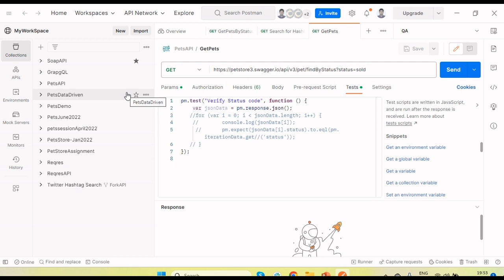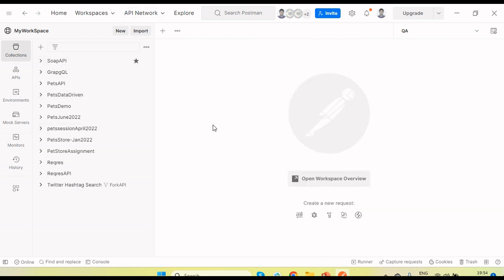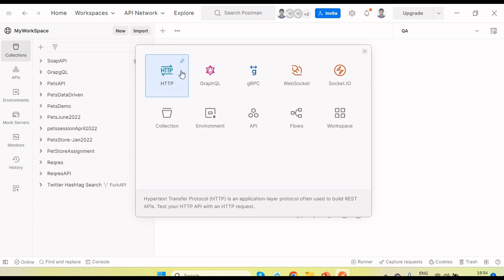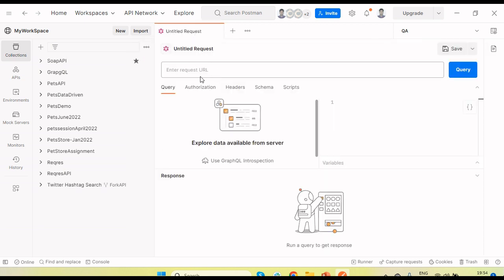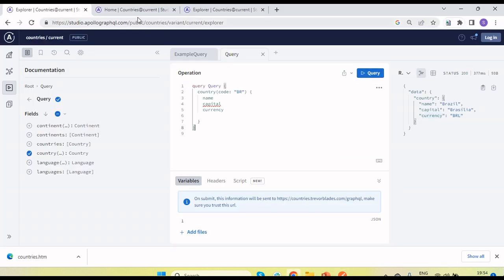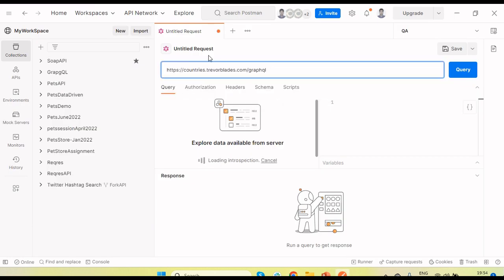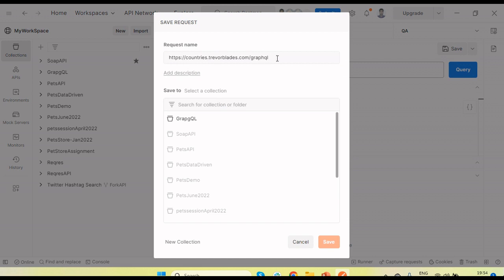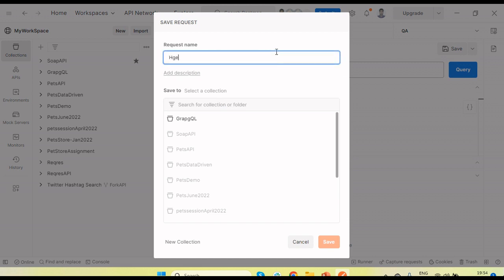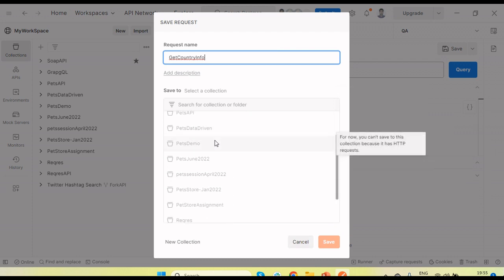Postman is opened. I am going to show how to send some GraphQL requests using Postman. To create a request for GraphQL, go to the New button at the top, click on it, and you will get options for which type of API to use. Select GraphQL. Next we need the URL — copy the endpoint URL and paste it here. Give the request a name, for example 'Get Country Info'.